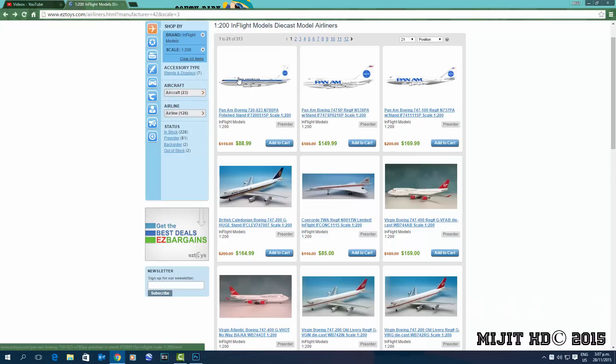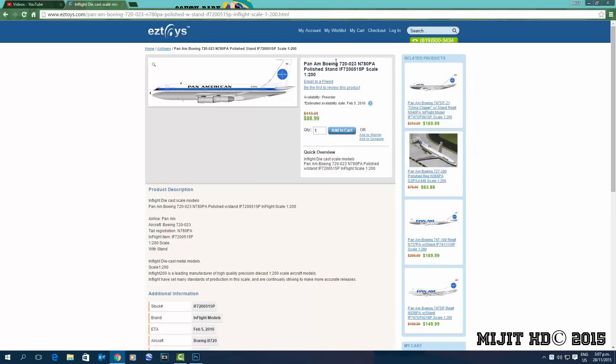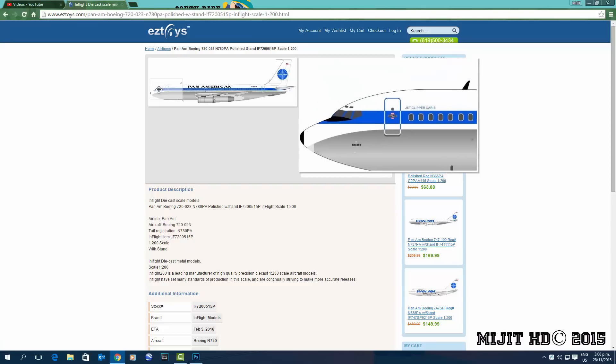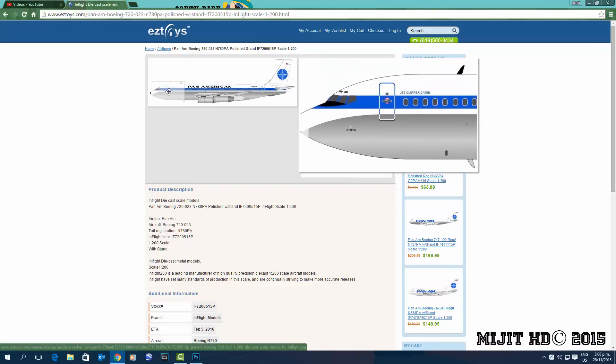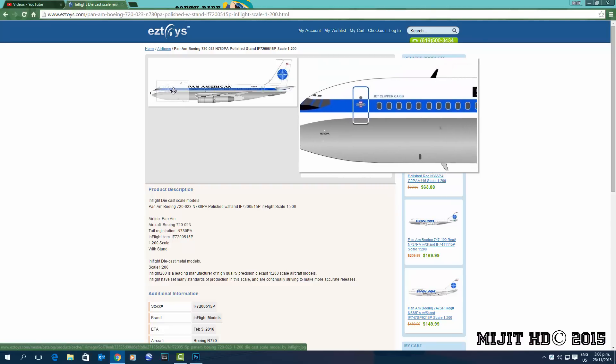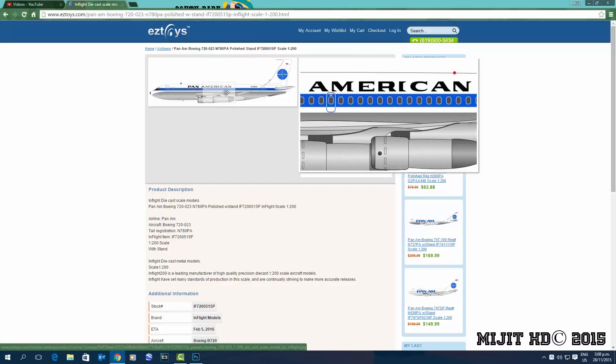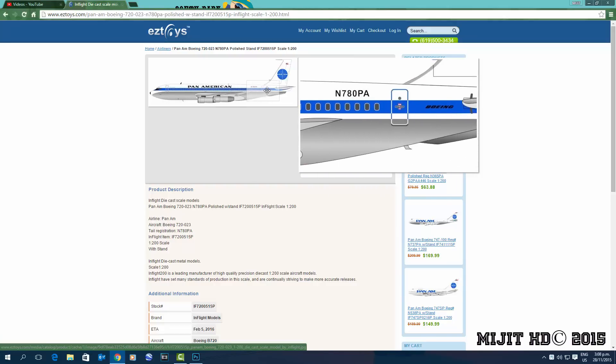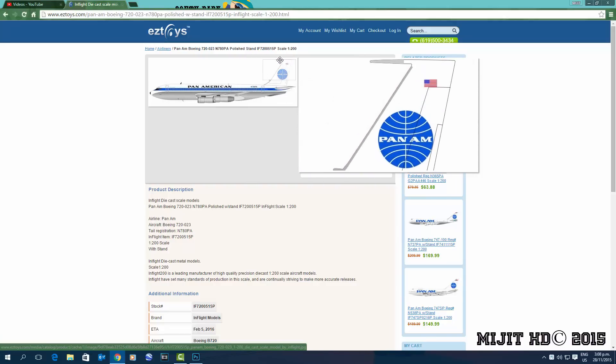And lastly we have a 727. It says 720 but it's a 727. The original series of the 727. Sorry, 707. Anyway, sorry about that mistake. Registration N780PA, aircraft name Jet Clipper Carib. Pretty cool looking aircraft but not one I need.